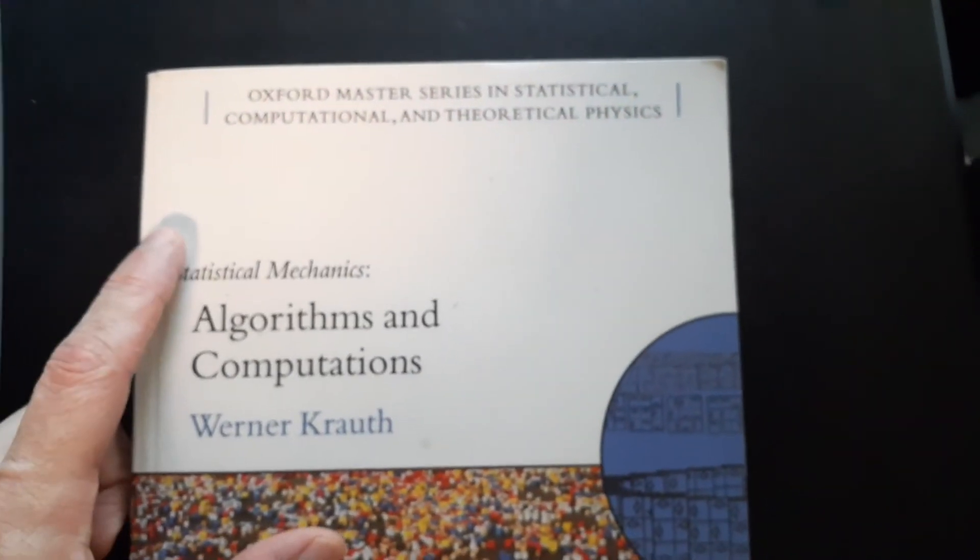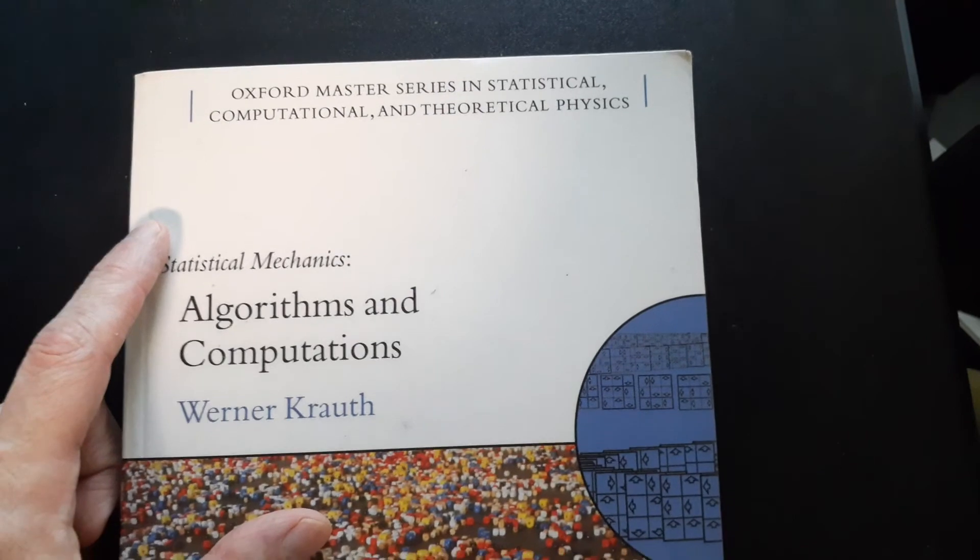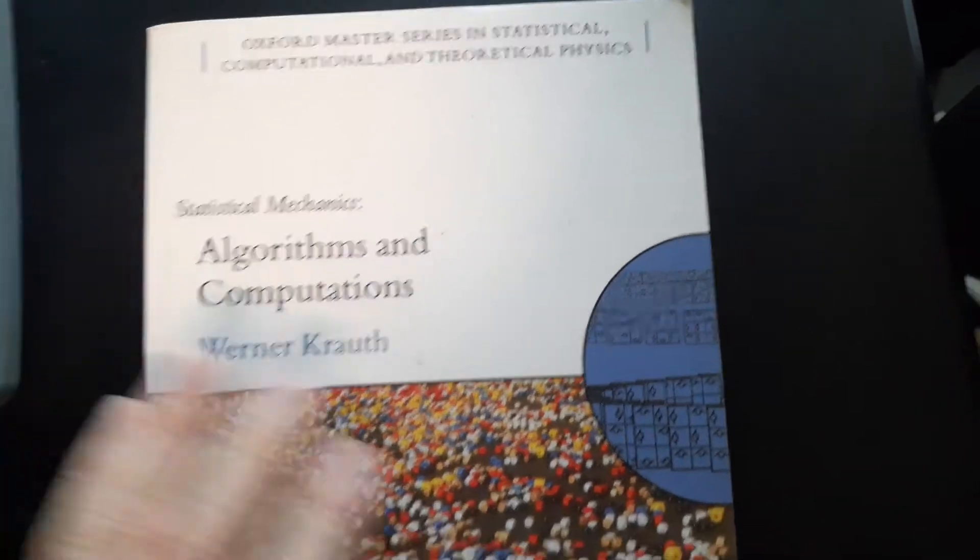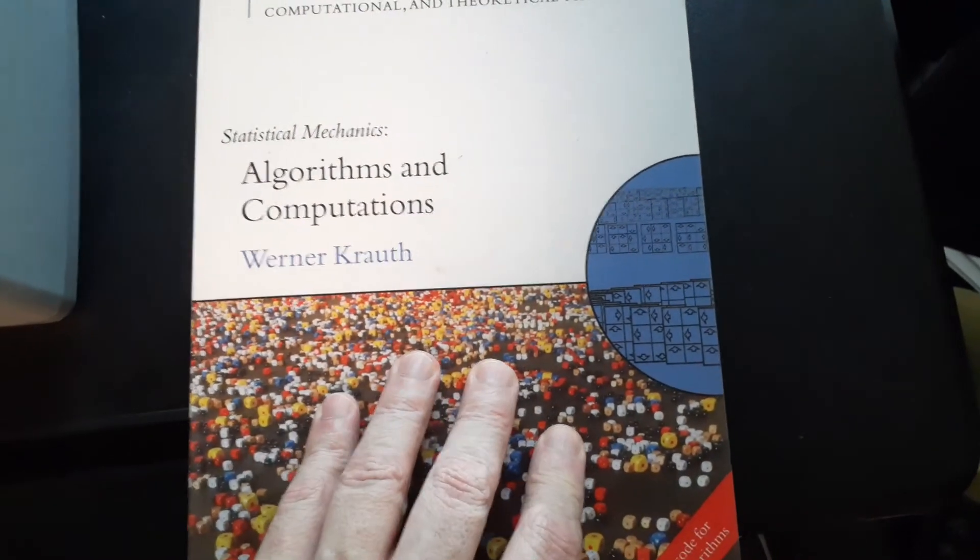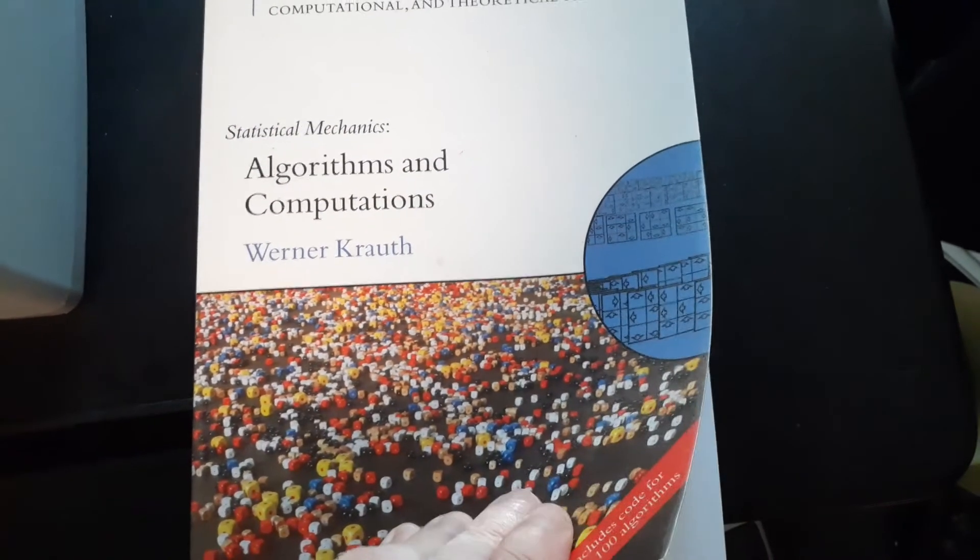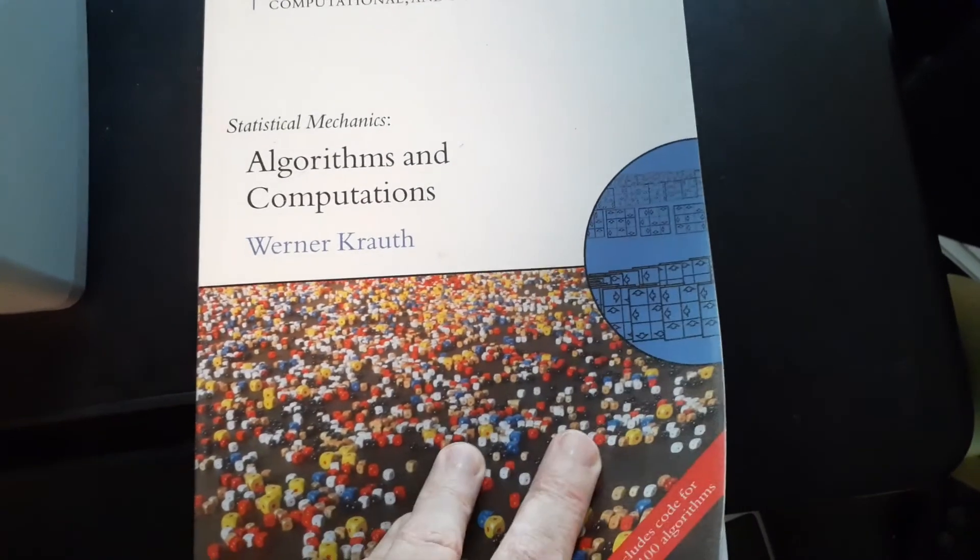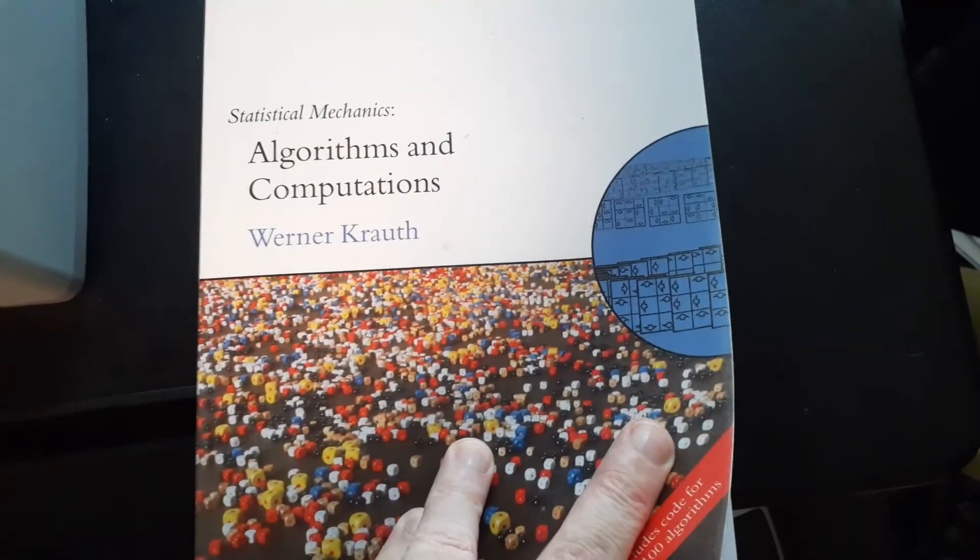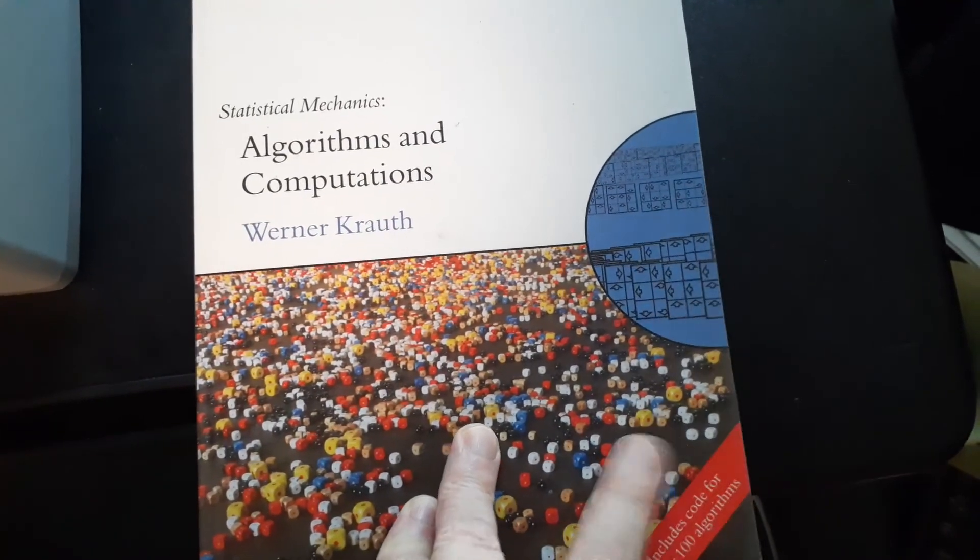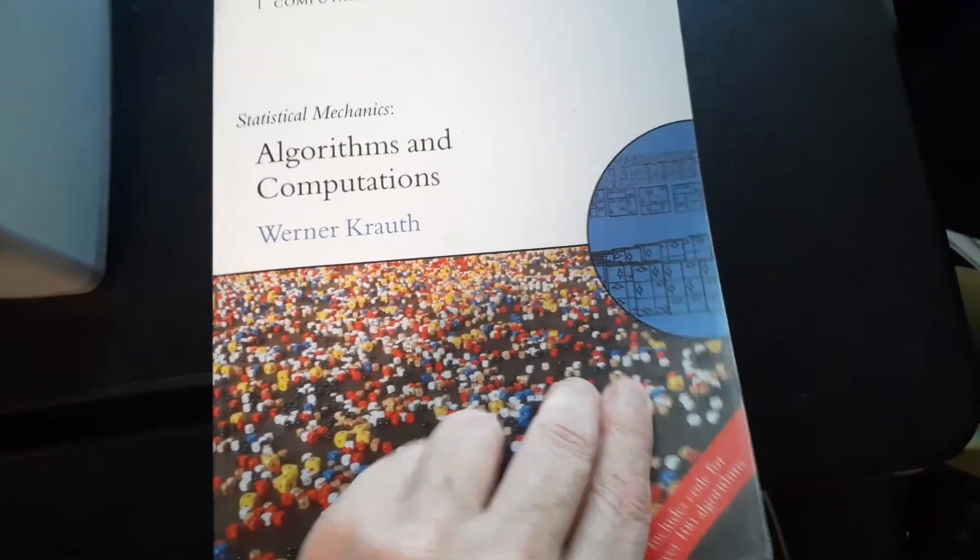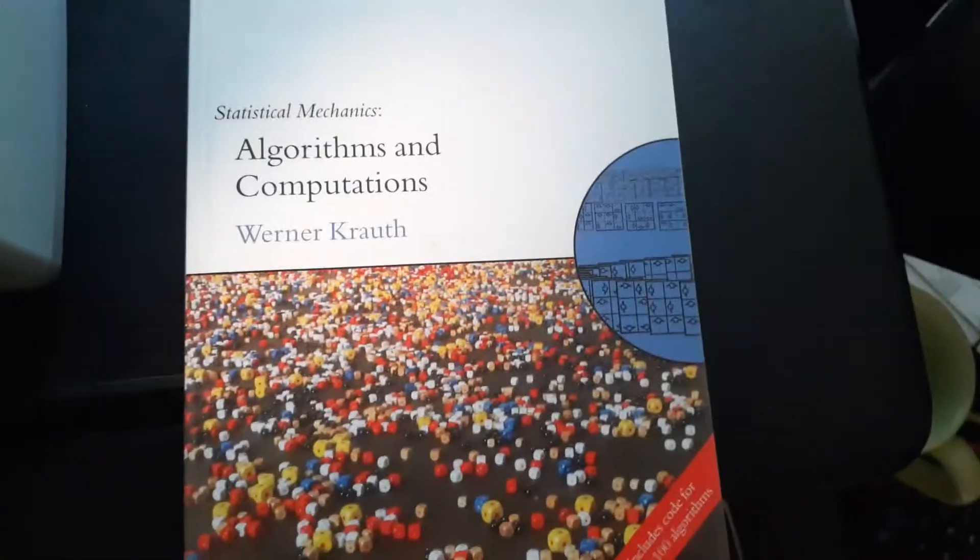It's an Oxford Master's Series in Statistical Computational and Theoretical Physics, right? So, I really like this book. It has a lot of interesting things in it, especially if you're interested in doing some sort of computing thing with your physics. Okay. Bye now.